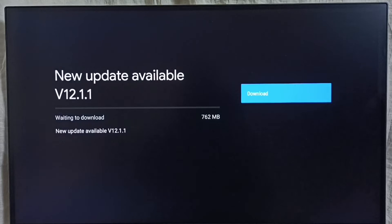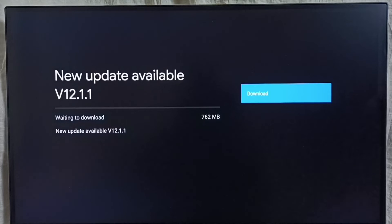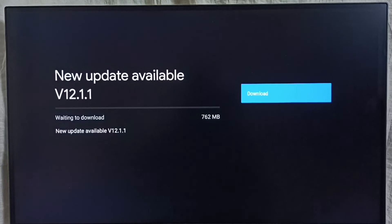On the right side you can see one download button, select that button. That way we can download and install this update into this TV.